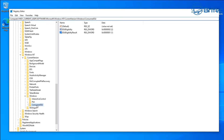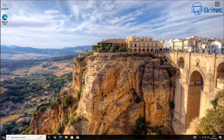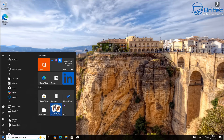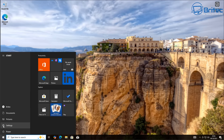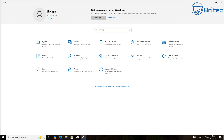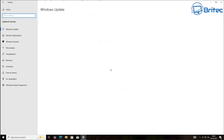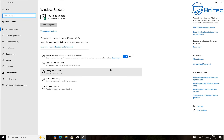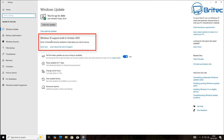Once we've got this done, close off the registry editor. We'll need to restart our PC. After the restart, go into the Settings panel and go to Windows Update. You may need to run more Windows updates after you've done that.